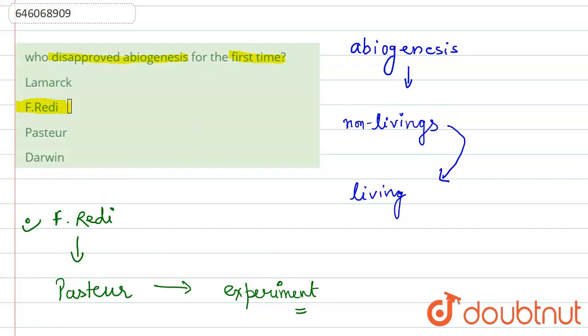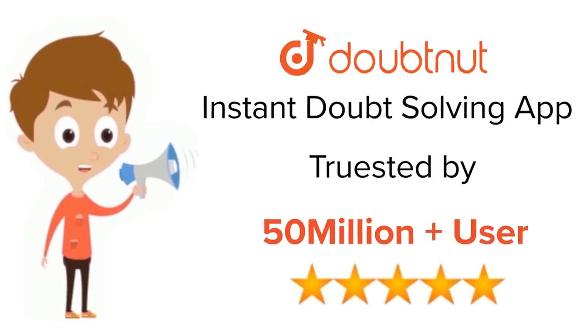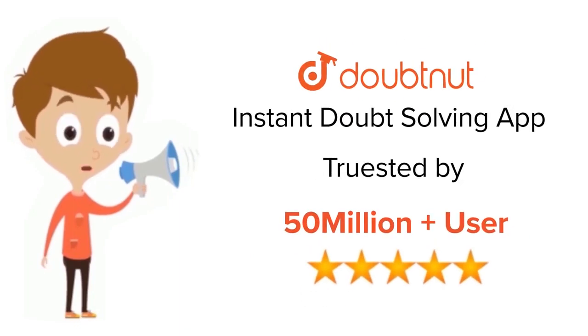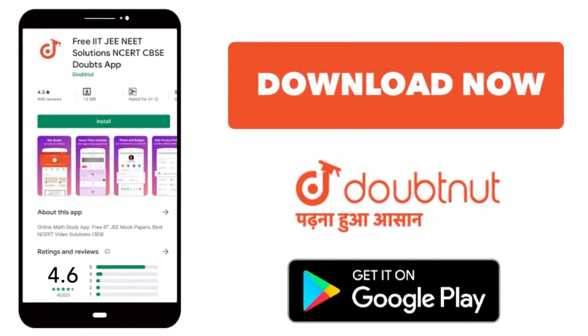Thank you. For class 6 to 12, IIT-JEE and NEET level, trusted by more than 5 crore students, download Doubtnut app today.